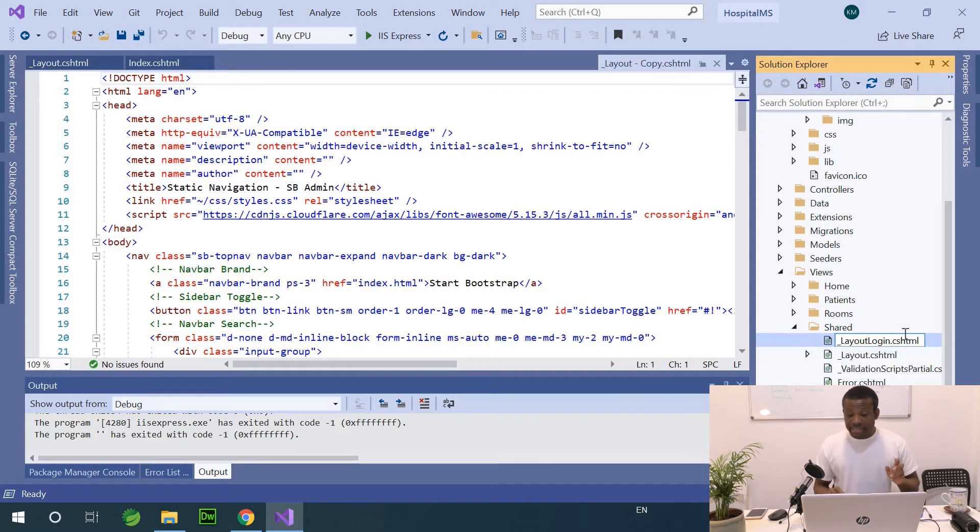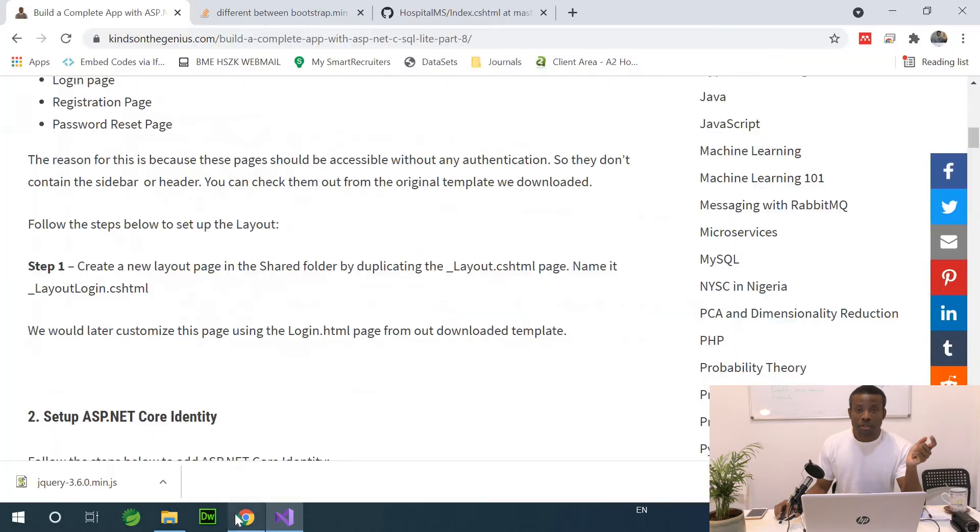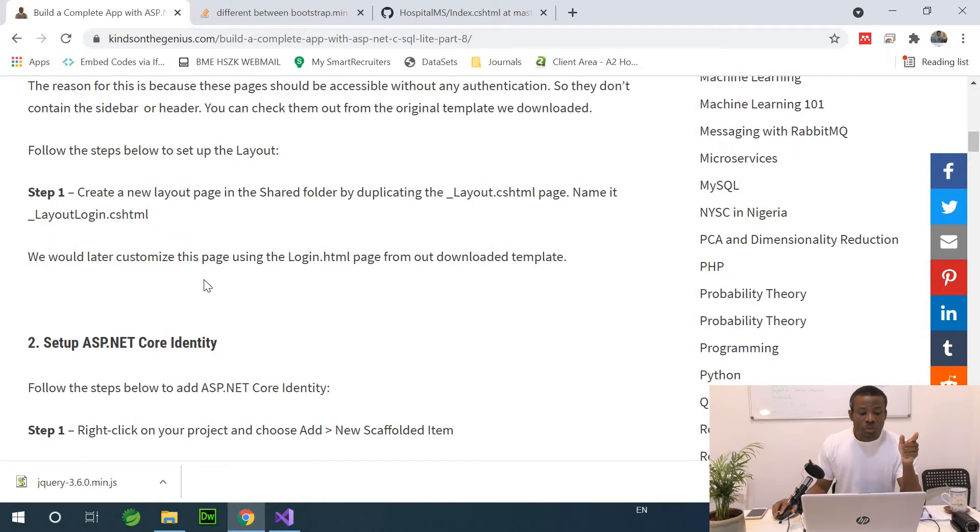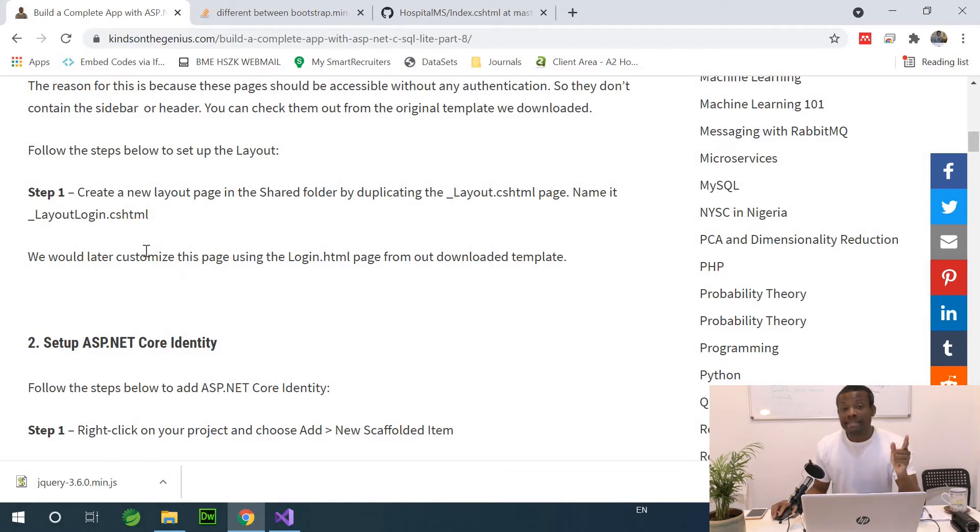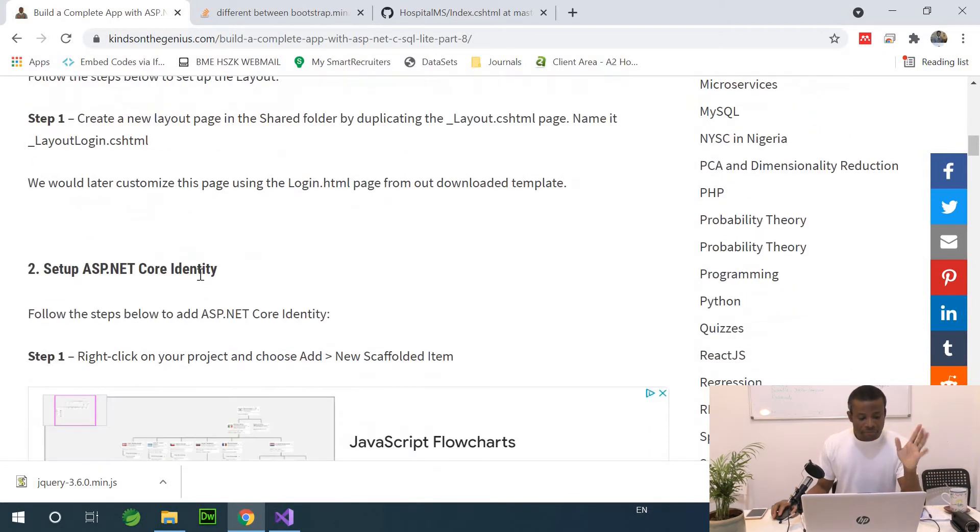So in this template, in this layout, we are going to remove the sidebar because we are going to use this layout for login. Now, we would later customize this page using the login.html page from the template. Fine.